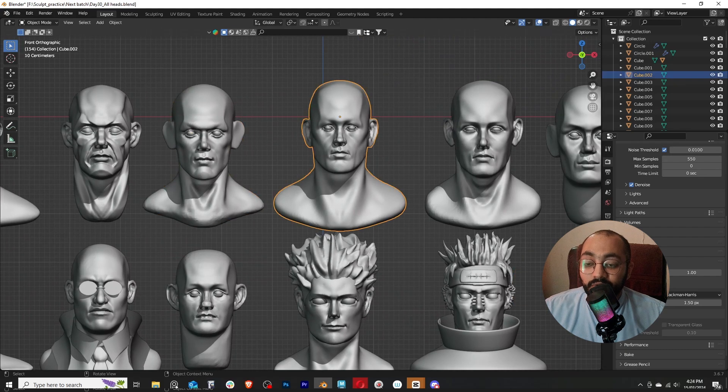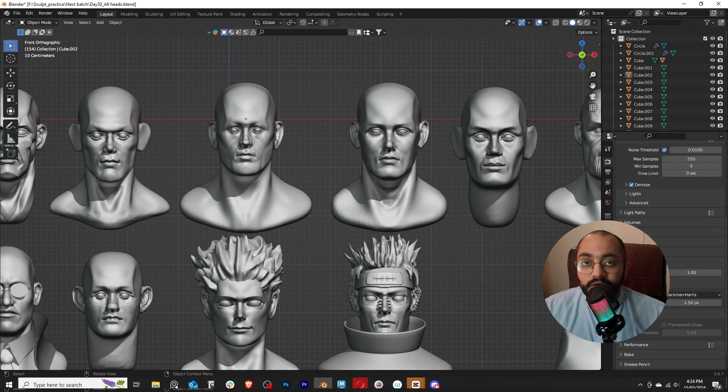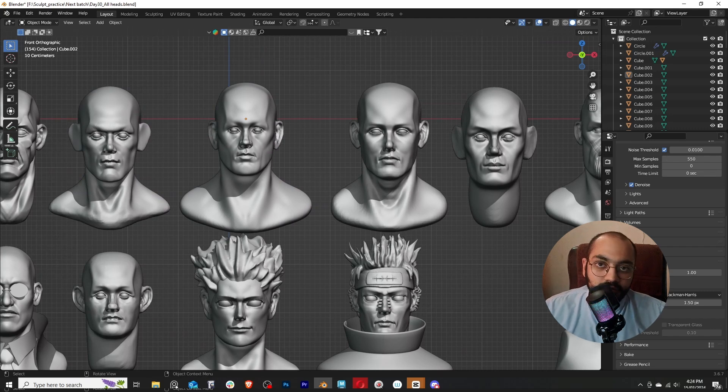These are the heads that I could then sculpt from imagination without using any references. And using a reference is super important—I do not encourage not using a reference. I only do that just to test my memory and to compare the results later on and see how much I've improved.